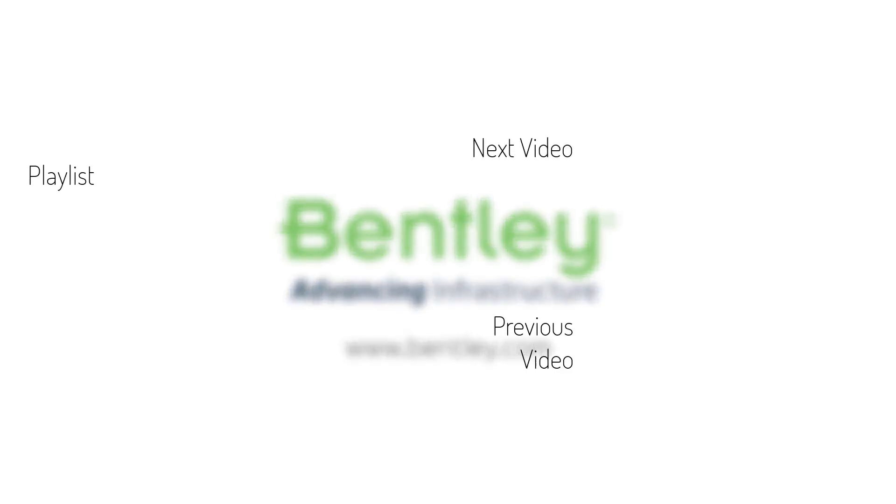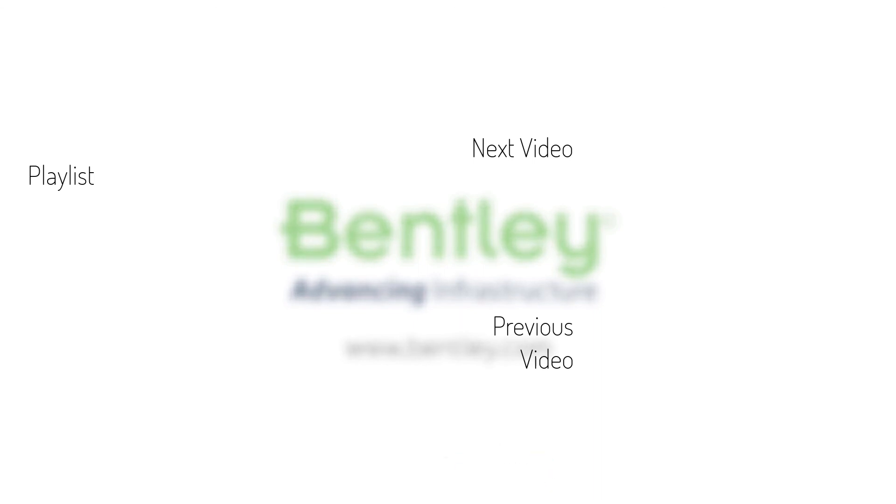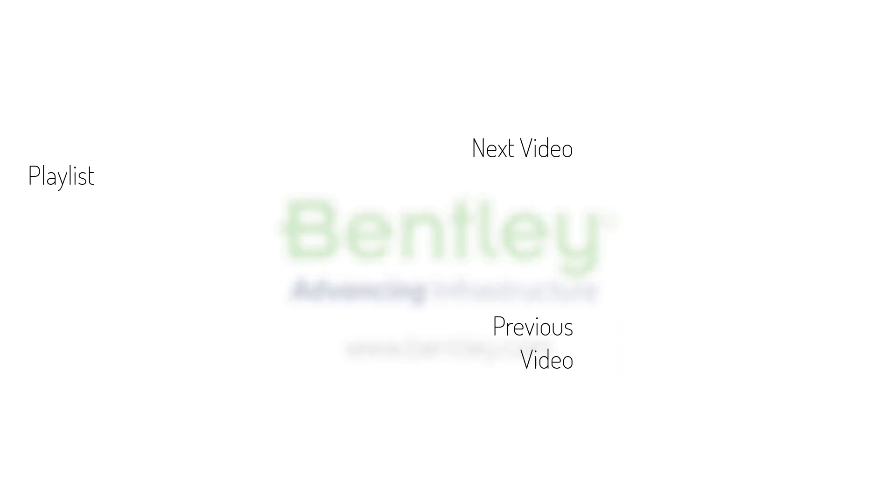If you found this video helpful, please give it a like. If you want to see more such series, consider subscribing to our channel. Thank you. And see you next time.